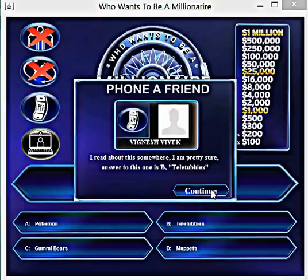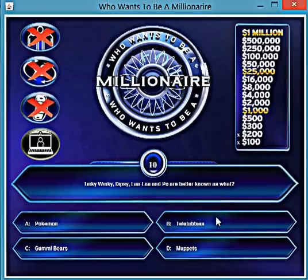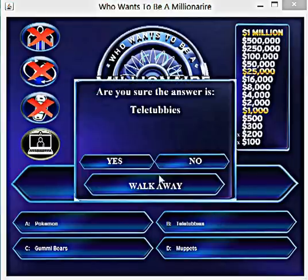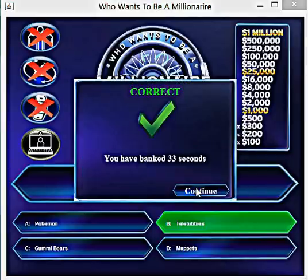I'm going to call a friend, and he says the answer is Telly Tubbies, so I'm going to go with that.